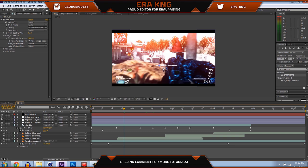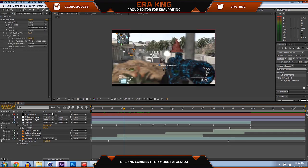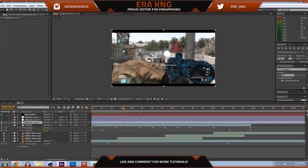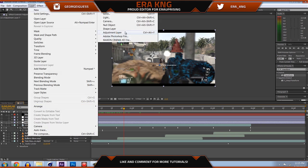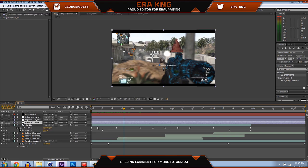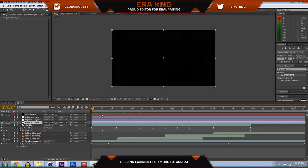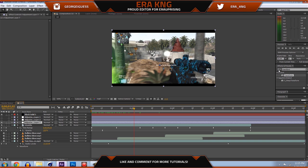I'm going to start by hiding both layers, deleting one, and starting fresh. We have our sync clip and I'm going to press Ctrl+Alt+Y — that's going to make a new adjustment layer. This is what we're going to be working with. You could also go to Layer > New > Adjustment Layer. I usually just press Ctrl+Alt+Y because it's a lot faster. Now we want to go to our main effect for this tutorial, which is Transform — I already have it typed in.